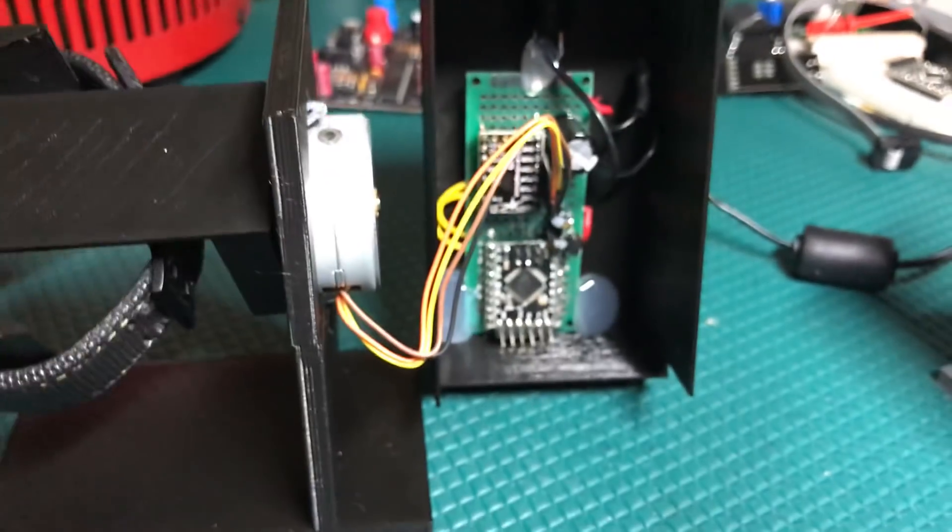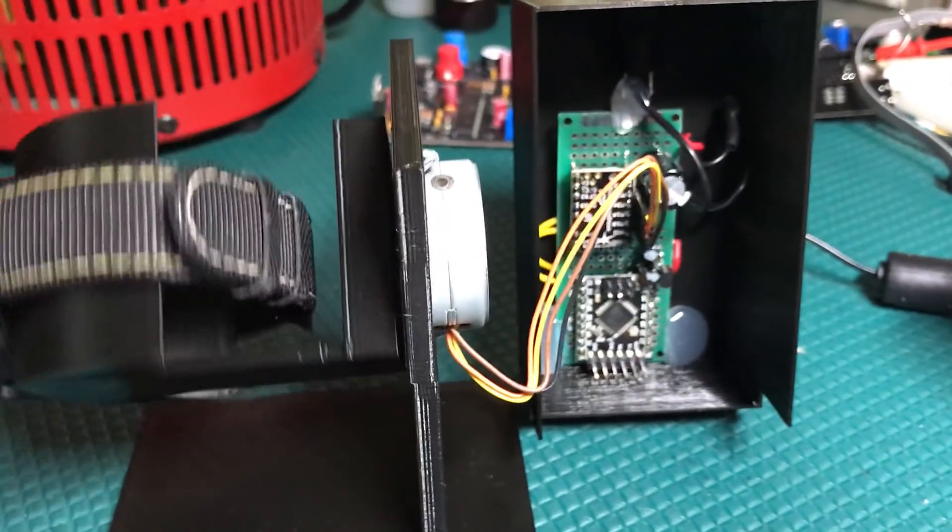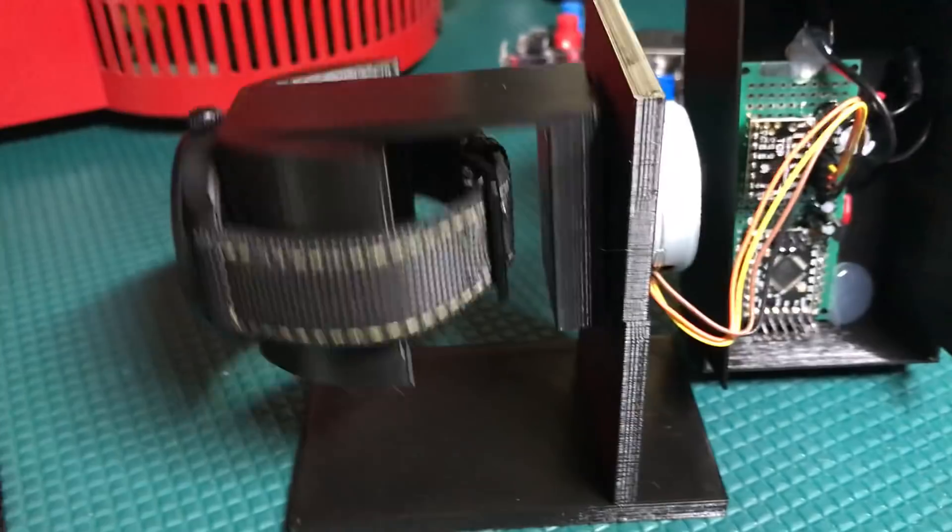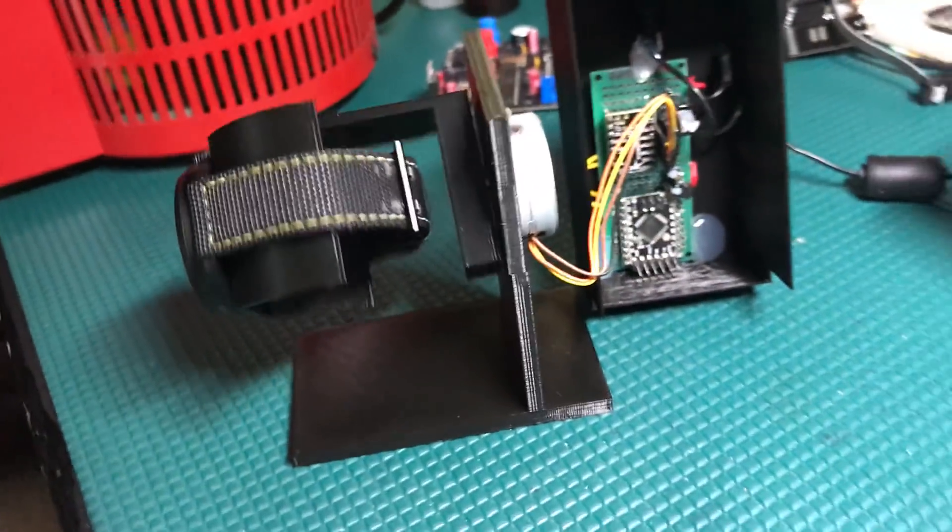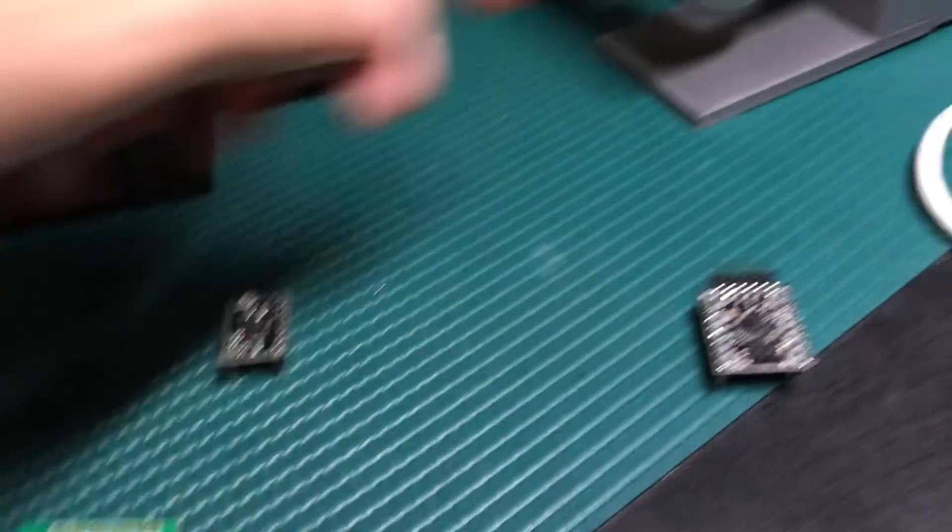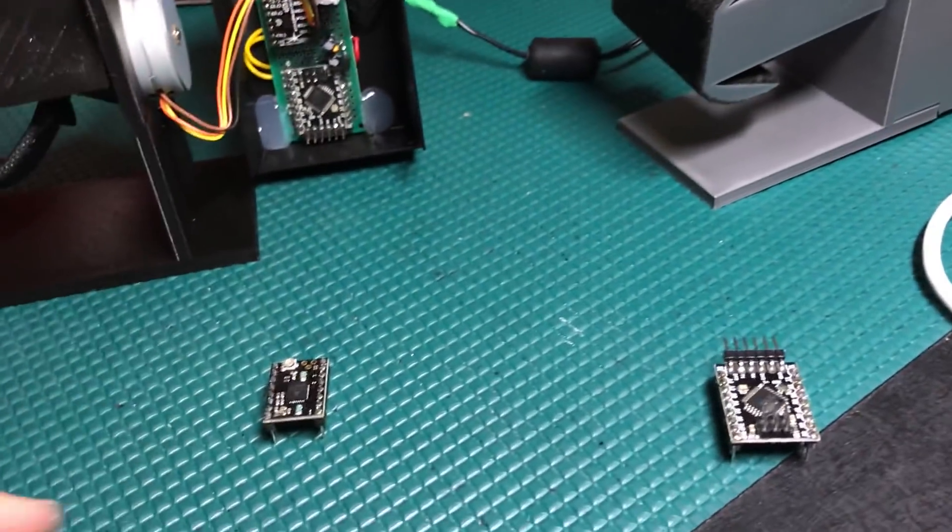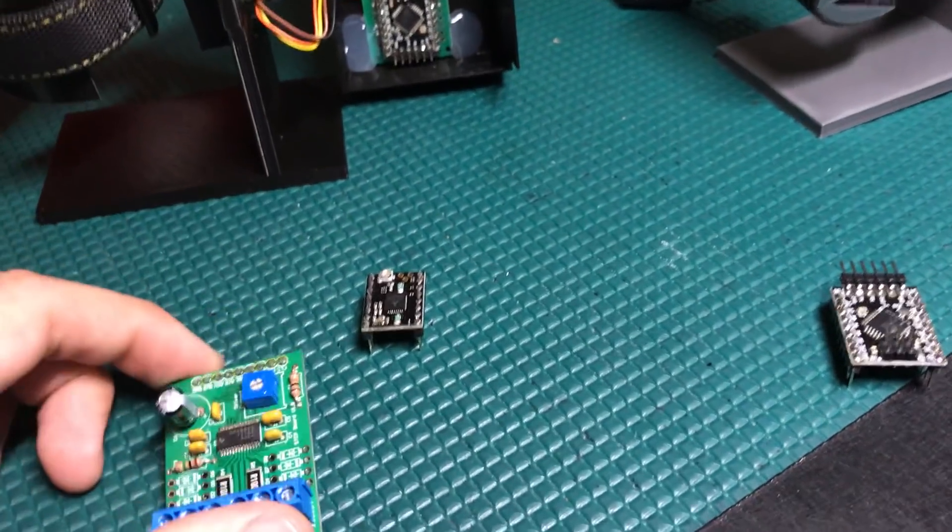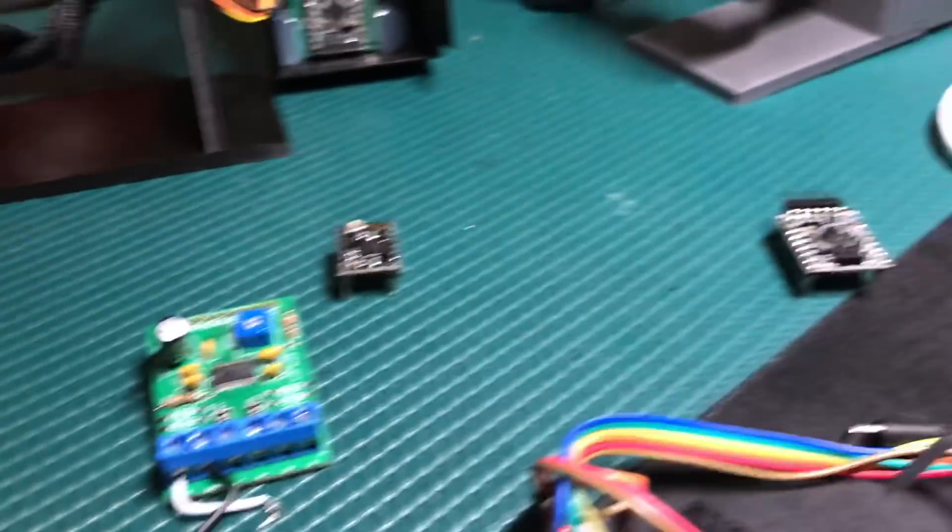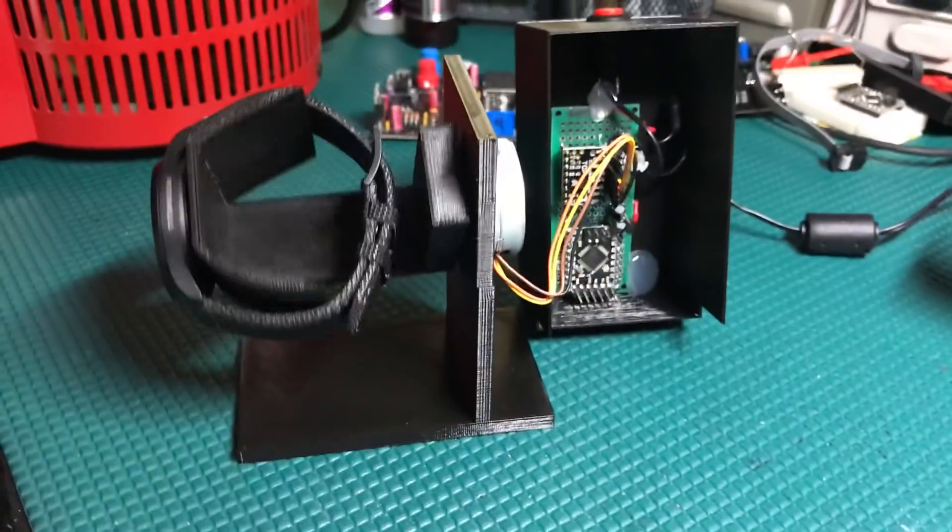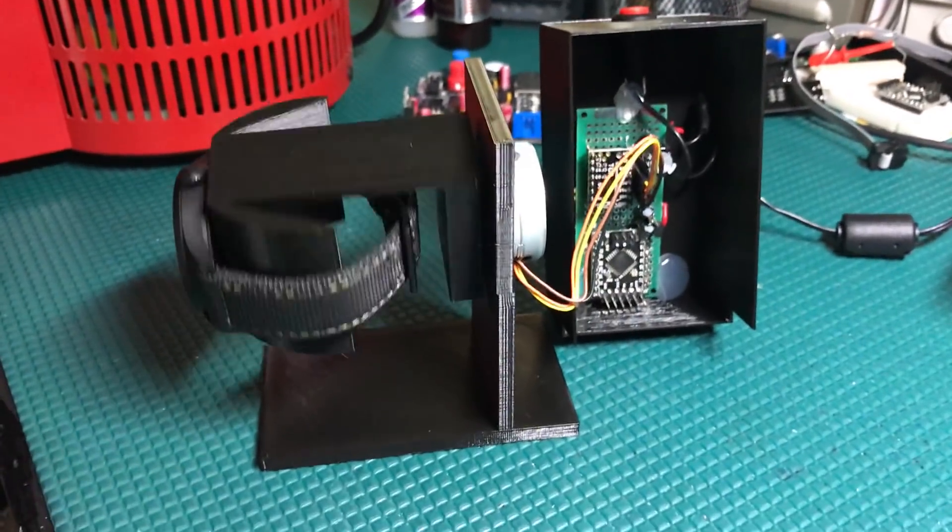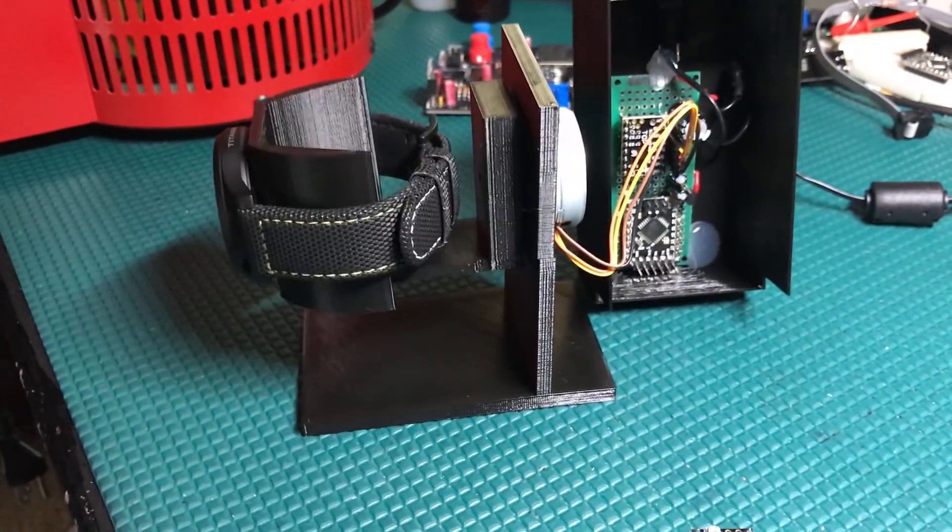And again, pulling less than one watt, so you can't beat that, and definitely can't beat that if you were to use that unipolar motor wherever I threw that out. Okay, so just quick video there, thought I'd share. Thanks for watching.